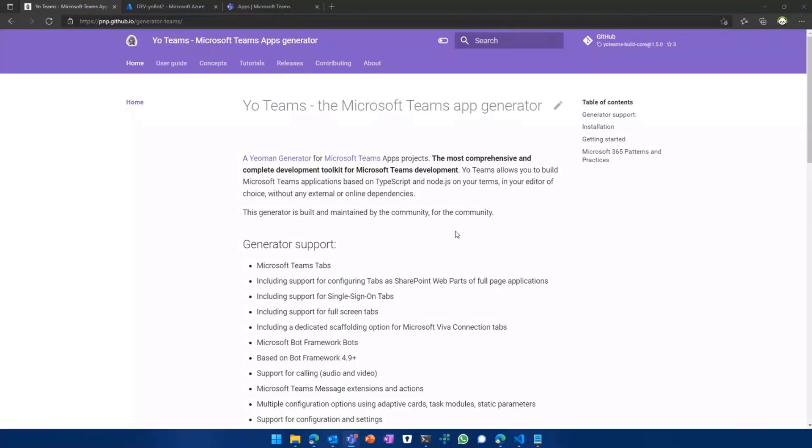And therefore YoTeams actually should provide you with a kind of scaffolding solution and some kind of guidance to give you a quick start on your Microsoft Teams development.